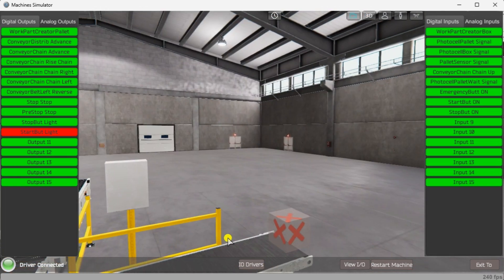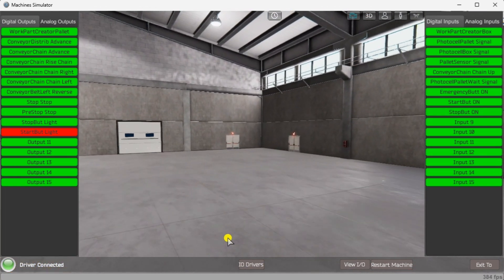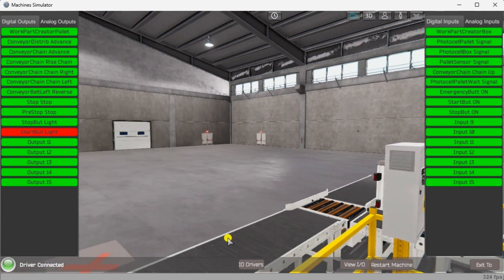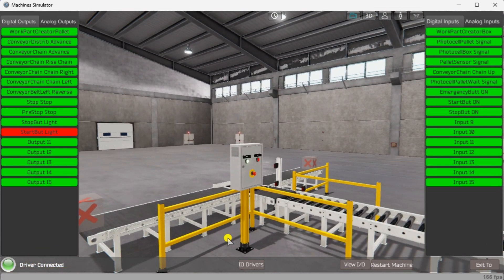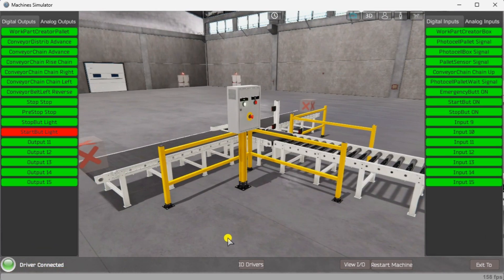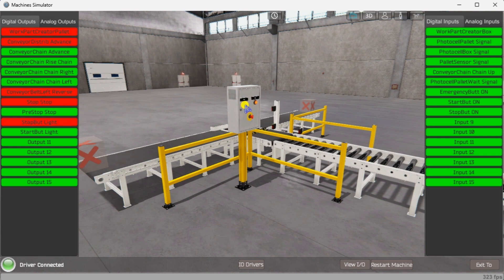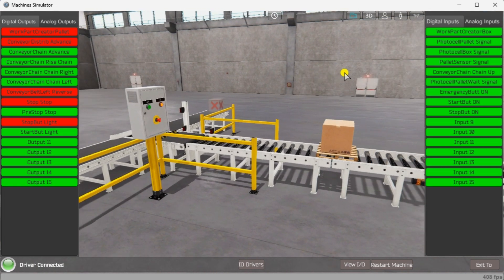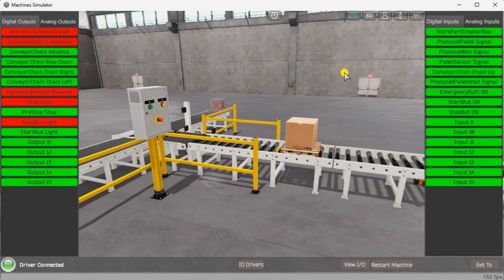Move around and press the lighted green button on the control panel to start the chain conveyor transfer machine. Move around and test your program for all possible events. Using the Machine Simulator to test the program will ensure that our program works. The Easy PLC Machine Simulator is the easiest way to learn PLC programming.